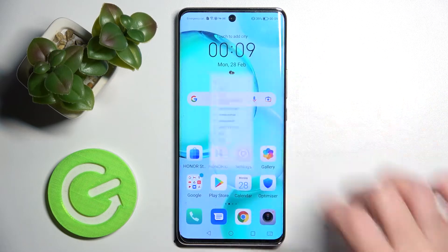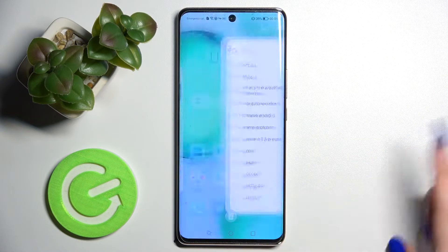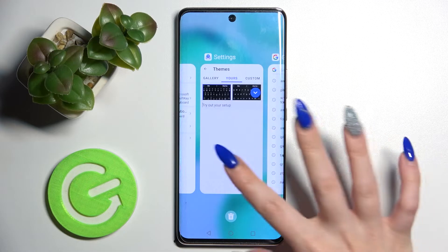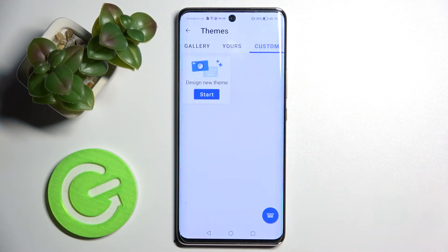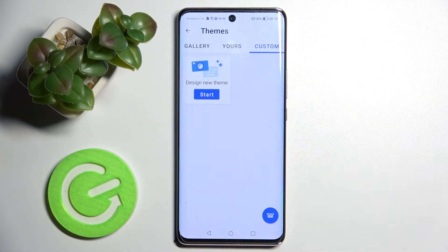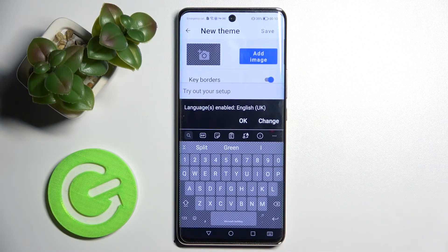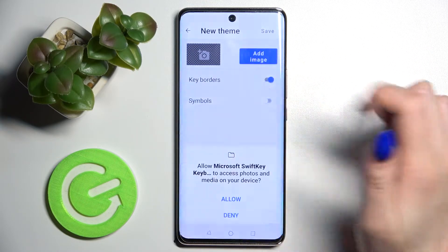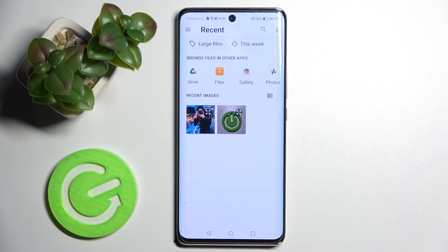When you're ready, just go back. As you can see, the theme of my keyboard has changed. But you can always customize it with an image by going into Custom, choosing Start, tapping on that image, and selecting Allow.